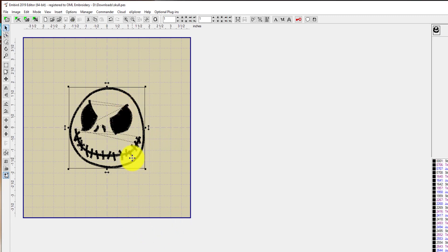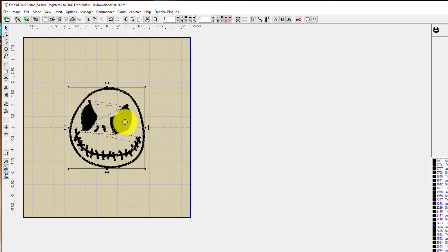That's how you convert an EOF file here inside Emberd Studio into a stitch file so you can get stitching.